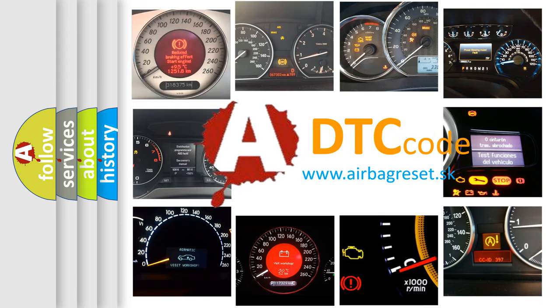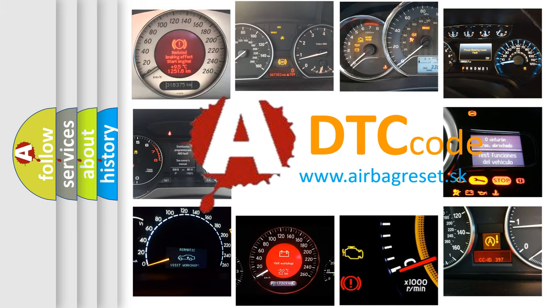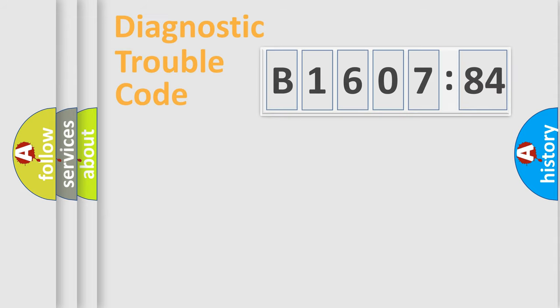What does B160784 mean, or how to correct this fault? Today we will find answers to these questions together.